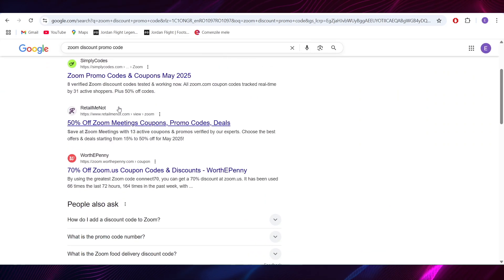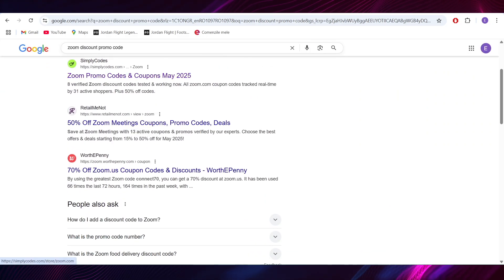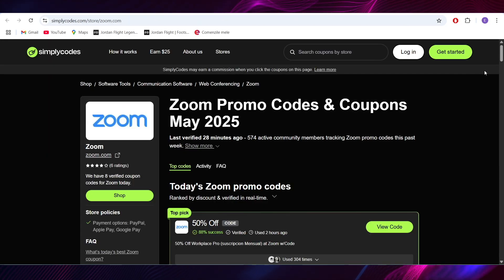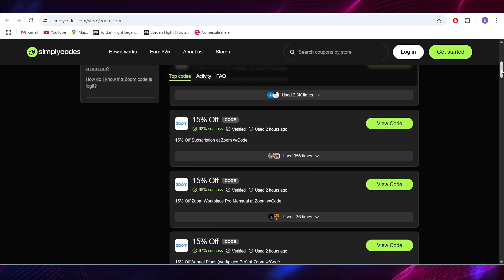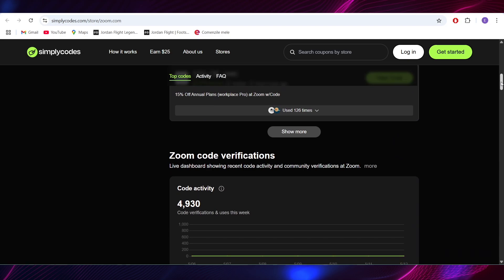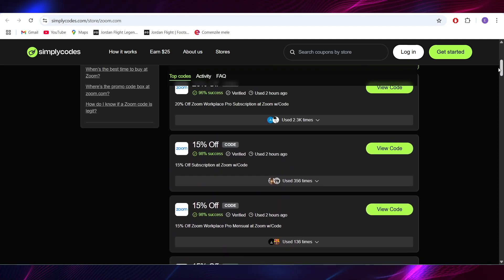Also going back to the main search we have this website which is called SimplyPromo Codes and here we have a list with other promo codes that we can use to get some benefits.